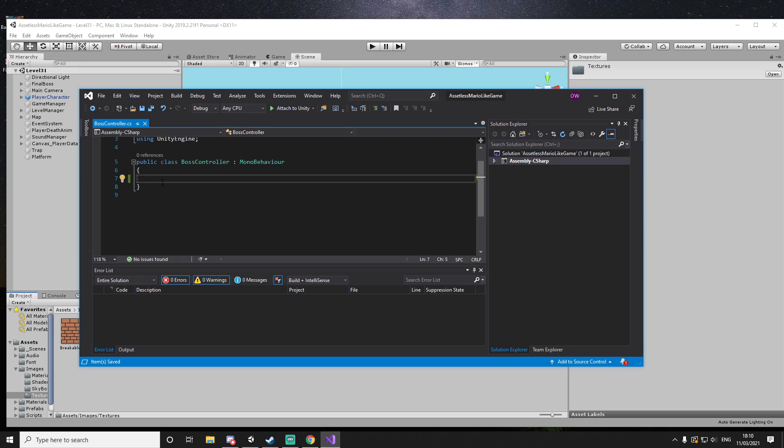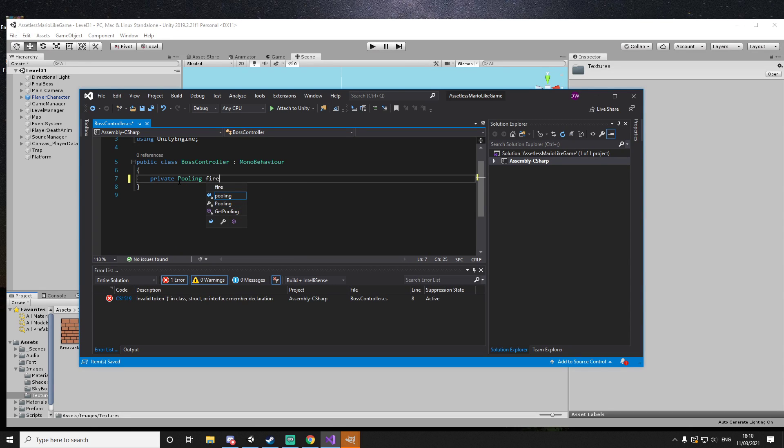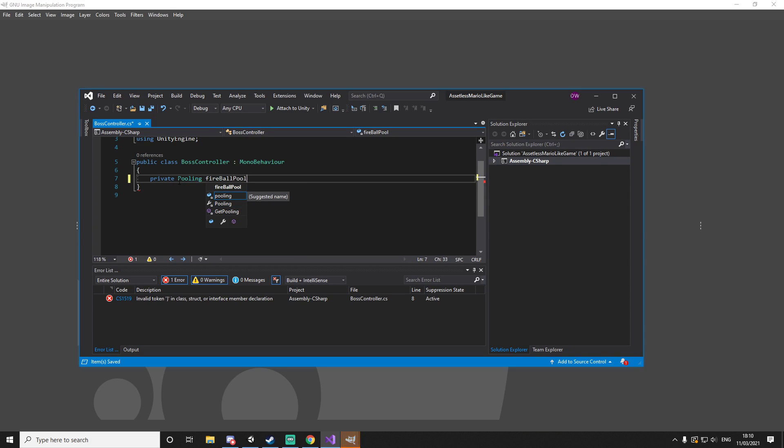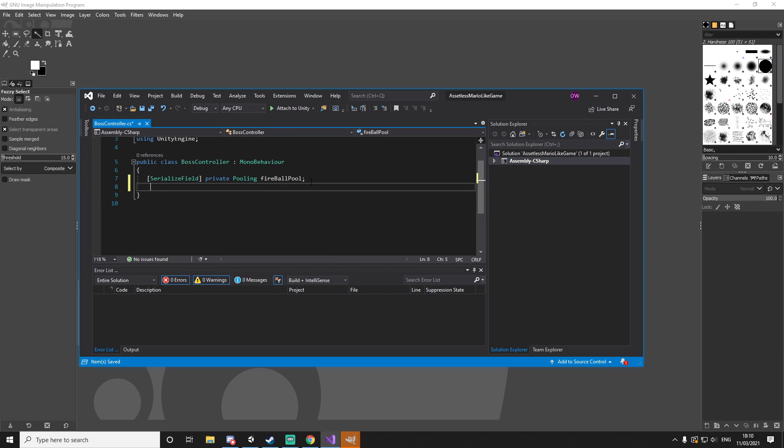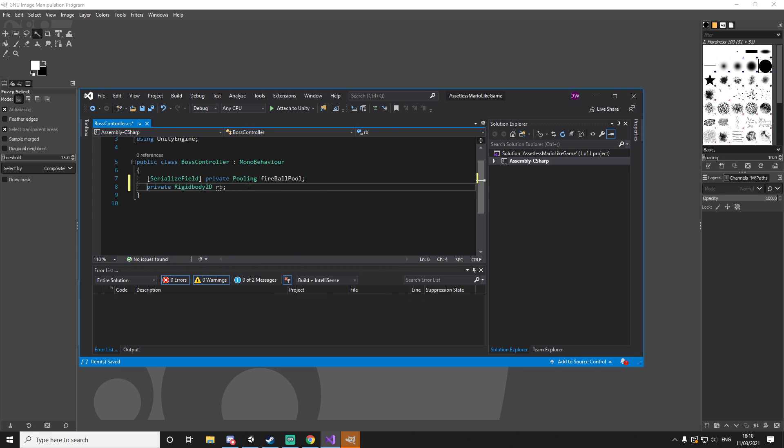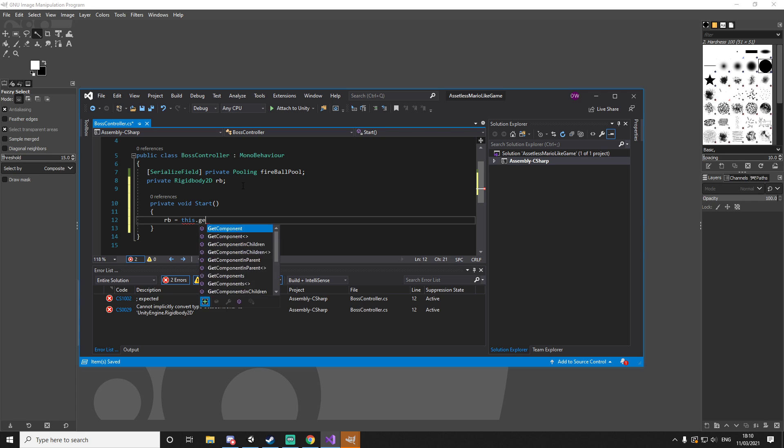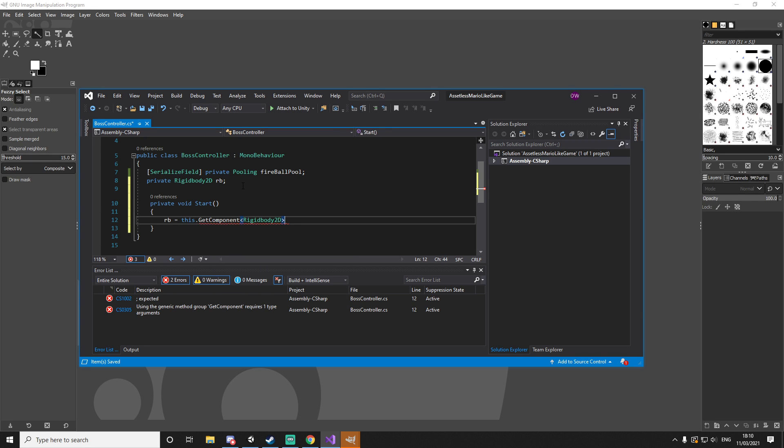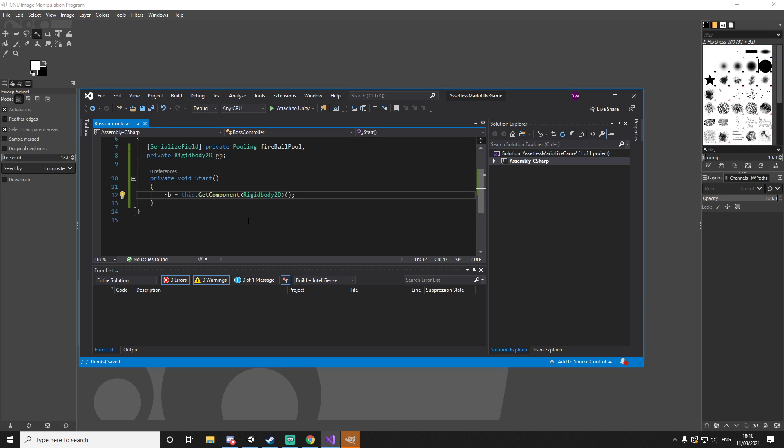If we go back to the code, what we will want to have is of course something to pool our fireballs. So we will have a private pooling, and that's going to be our fireball pool. We're going to make it a serializable field. Now we want to have a reference to our rigidbody. So we'll go private rigidbody 2D rb, and of course we'll just do start rb equals this.GetComponent rigidbody 2D.